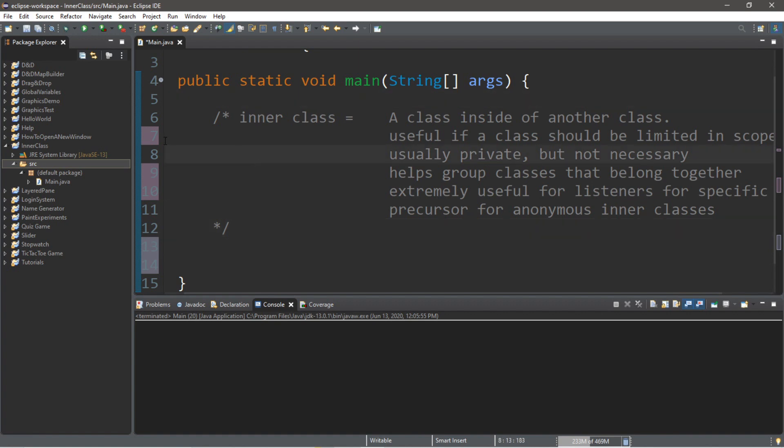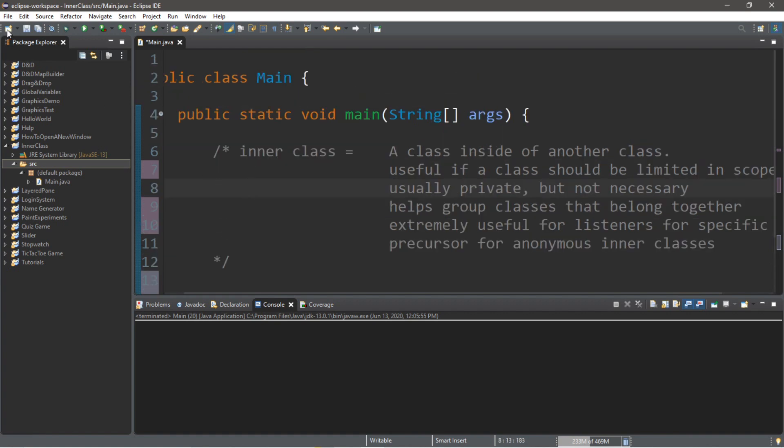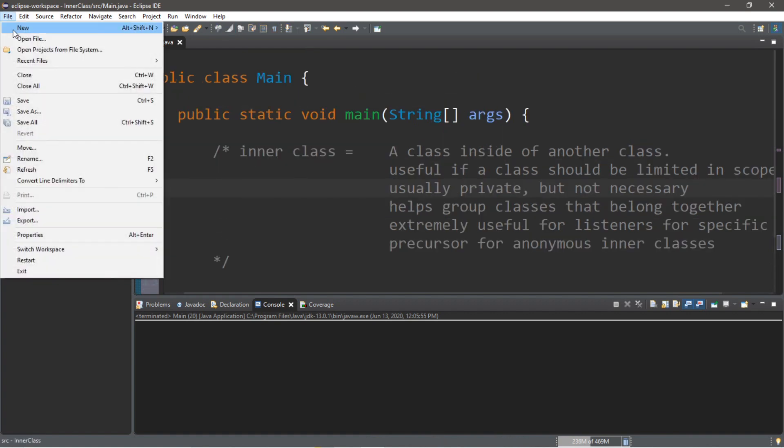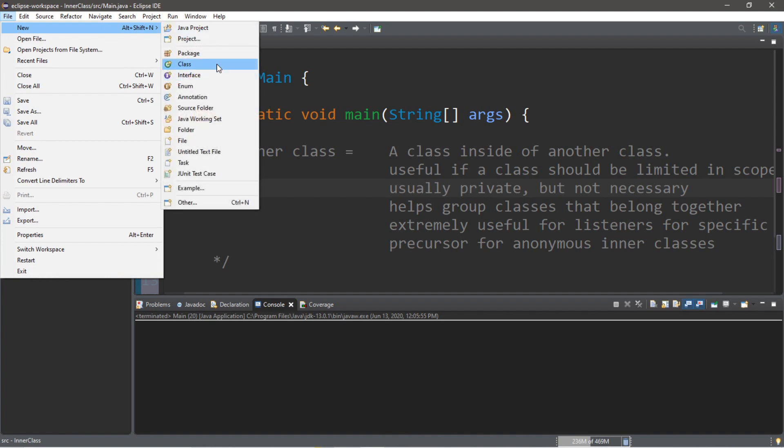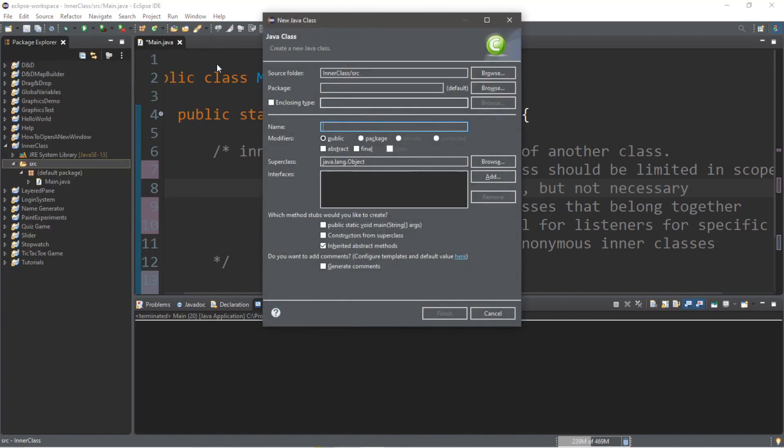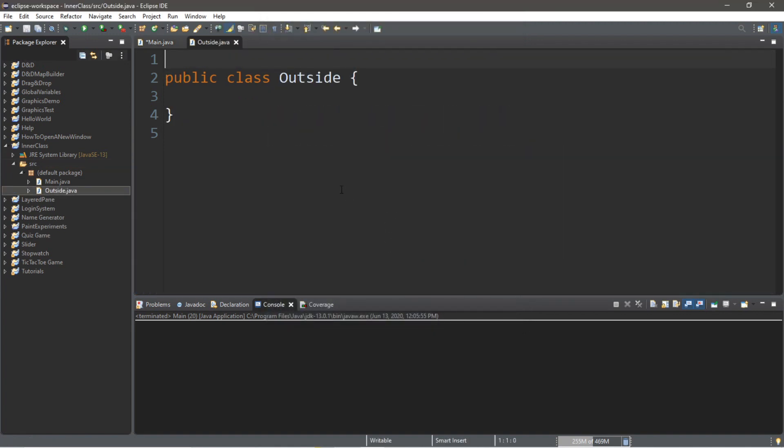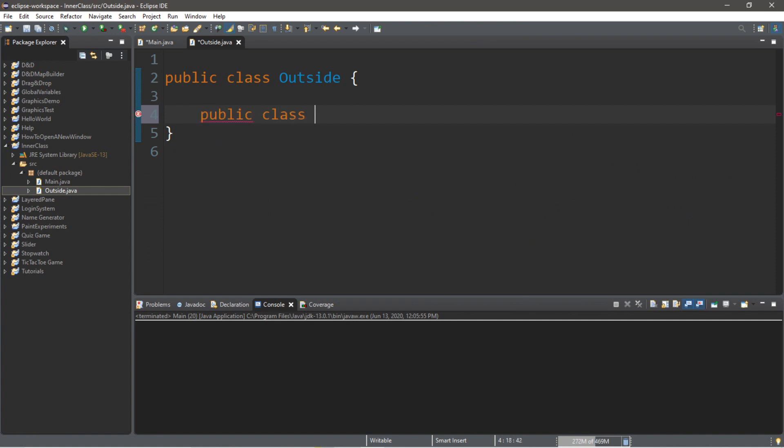We have a main class here. Let's also create another class. I'm going to click on my source folder, go to file, new, class, and let's call this class outside, and then click finish. Within our class outside we're going to create another class. We'll make it public, but we don't have to. Public class, and we'll call this next class inside. The inside class is going to be inside of the outside class.